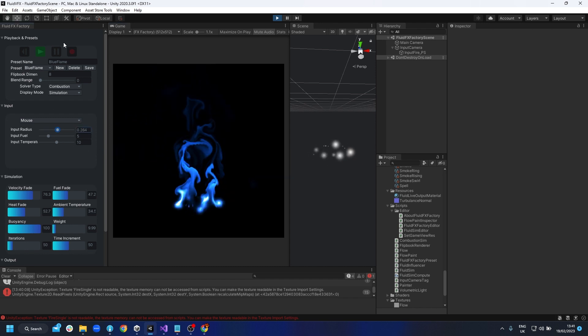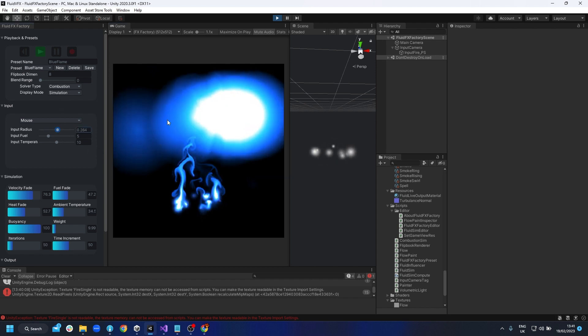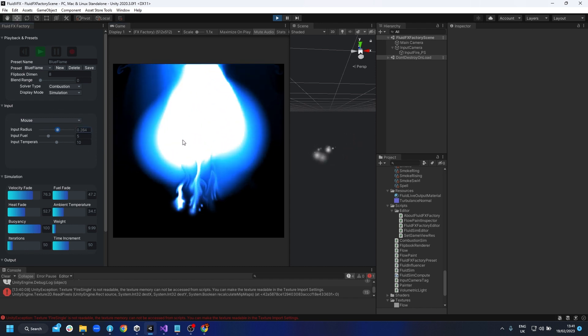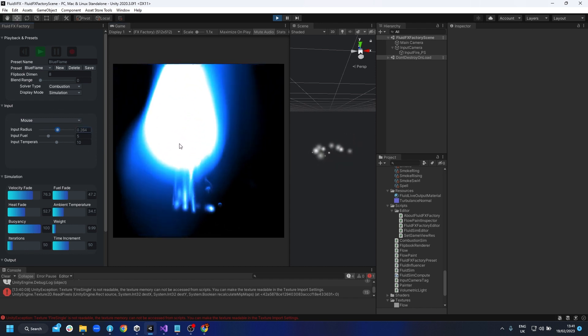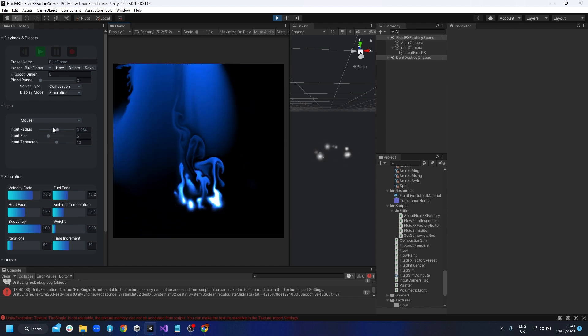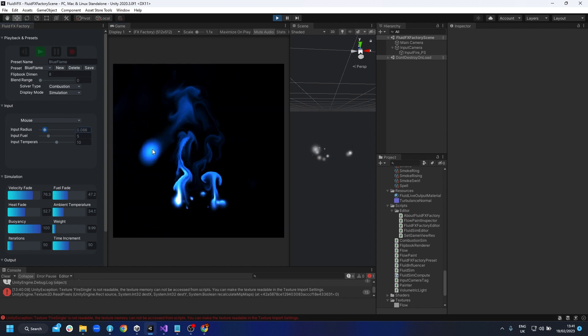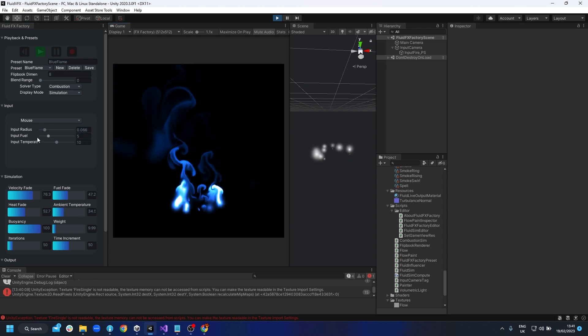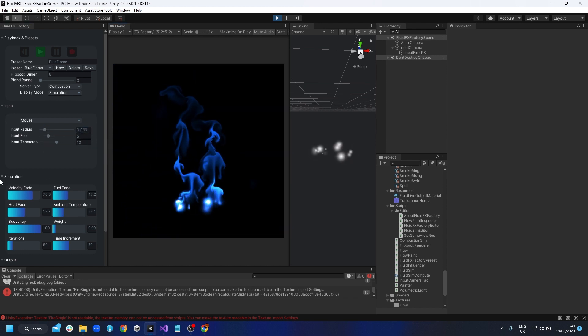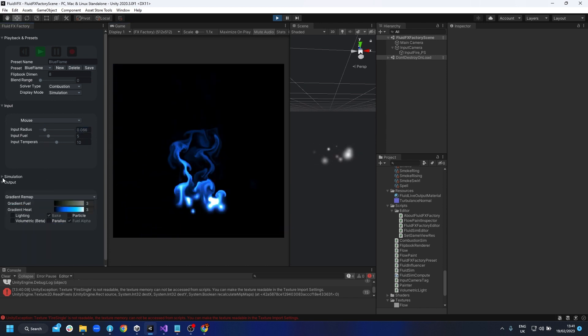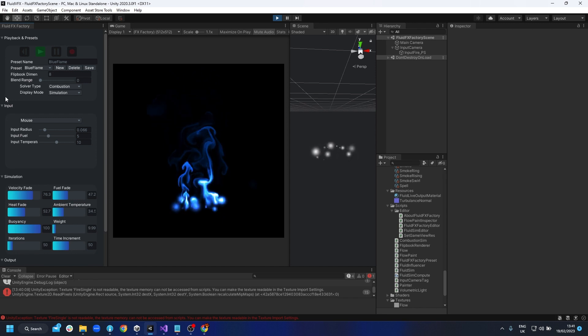We've also got mouse input, which is similar to what's in the fluid simulation. It's more of a live interaction and is really just for trying things out.